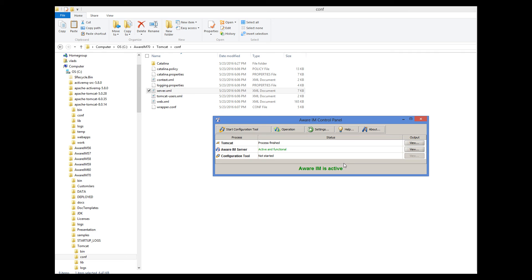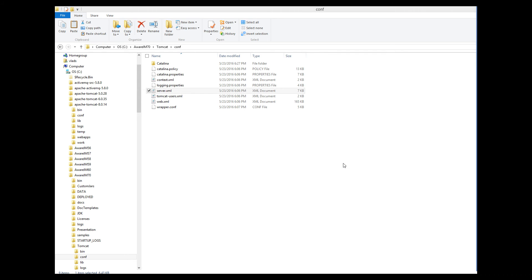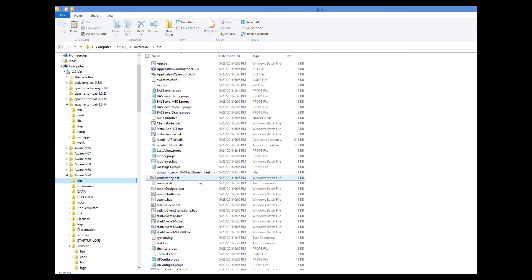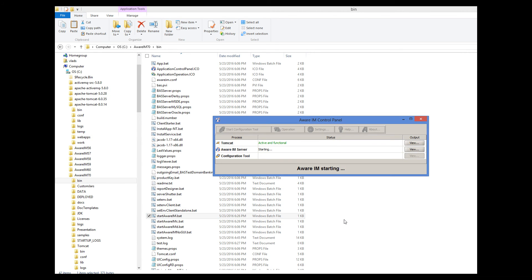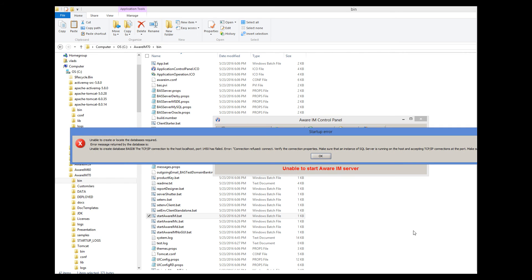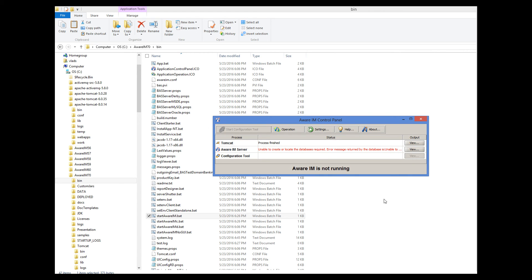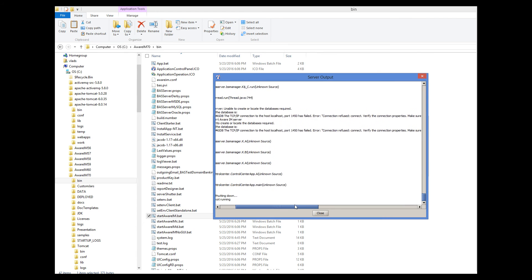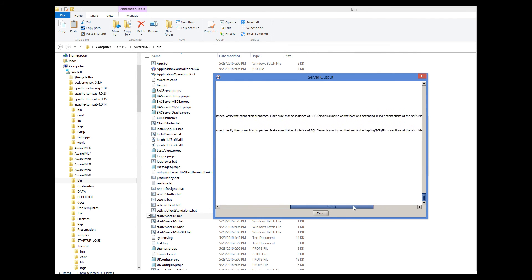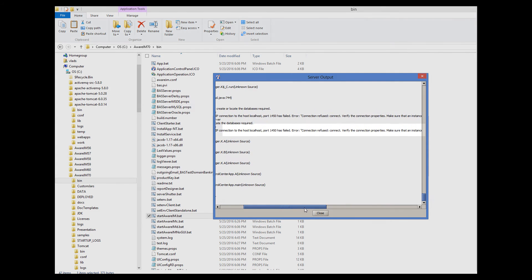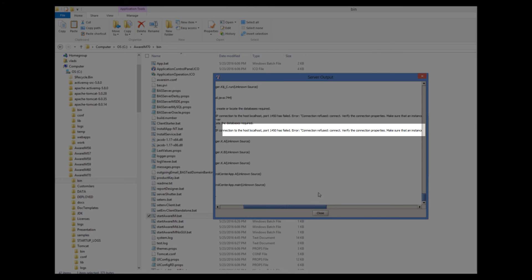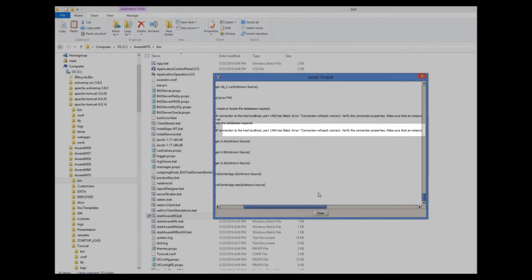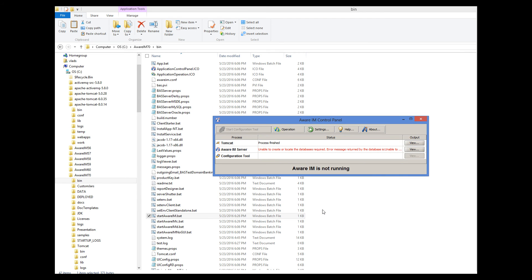Let me show you. Here I have deliberately created an incorrect database configuration. When I start AWARAM, I get this message that AWARAM is unable to create or locate the databases it requires. The actual cause of the problem can be traced in the output of the AWARAM server if you click on the View button here, next to the AWARAM server entry. So we have an exception and a detailed message which explains what the problem is. In this example, a wrong port is specified for the SQL Server database. If you cannot interpret the message here, ask AWARAM support and send the contents of this window. Quite often though, the problem is straightforward and you can address it by changing database settings in the AWARAM control panel.